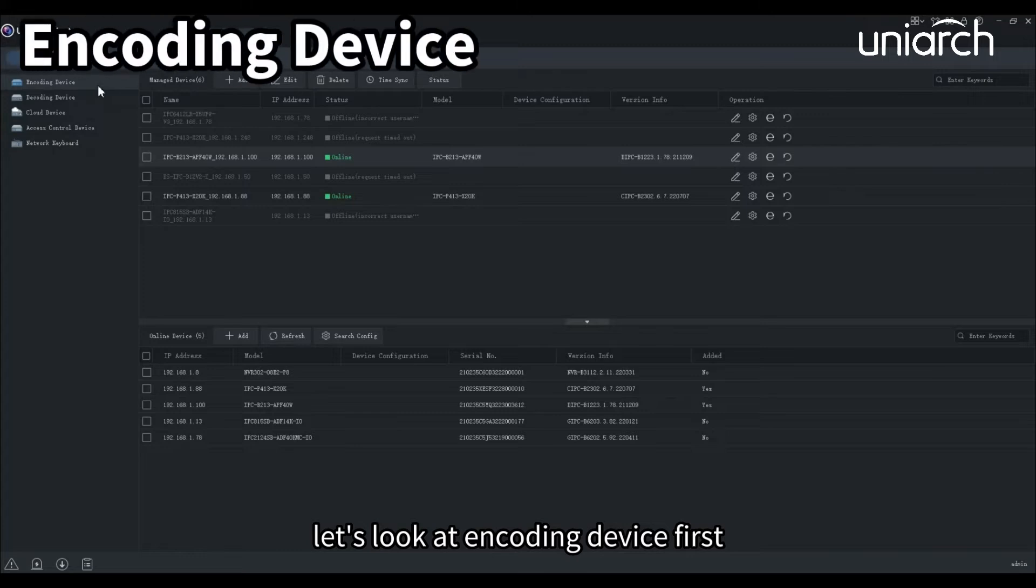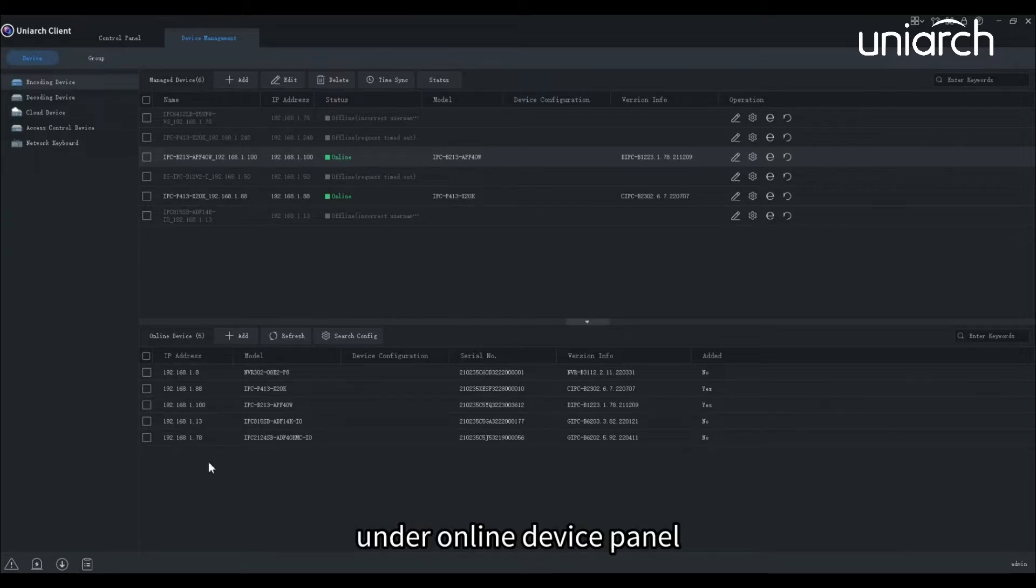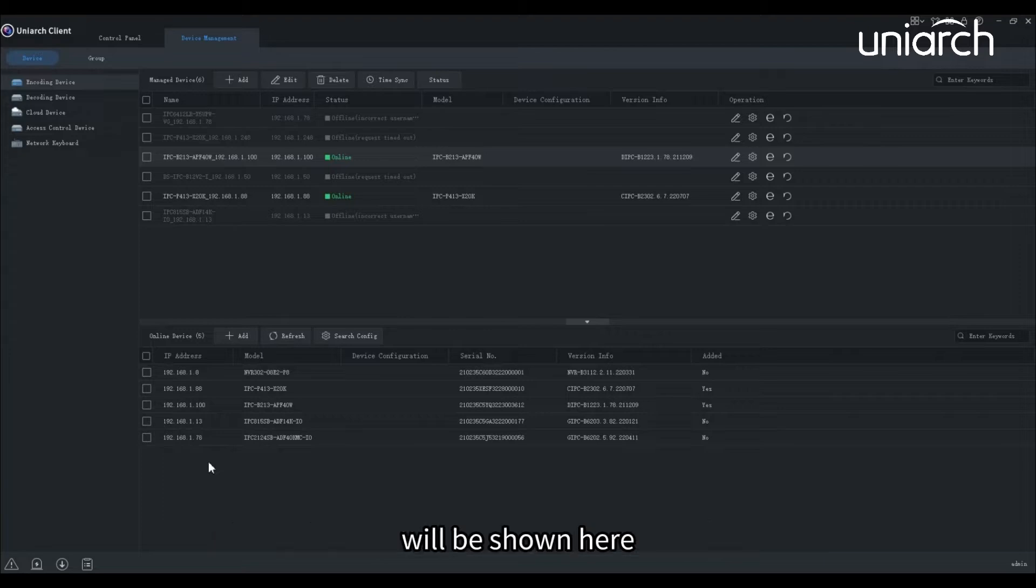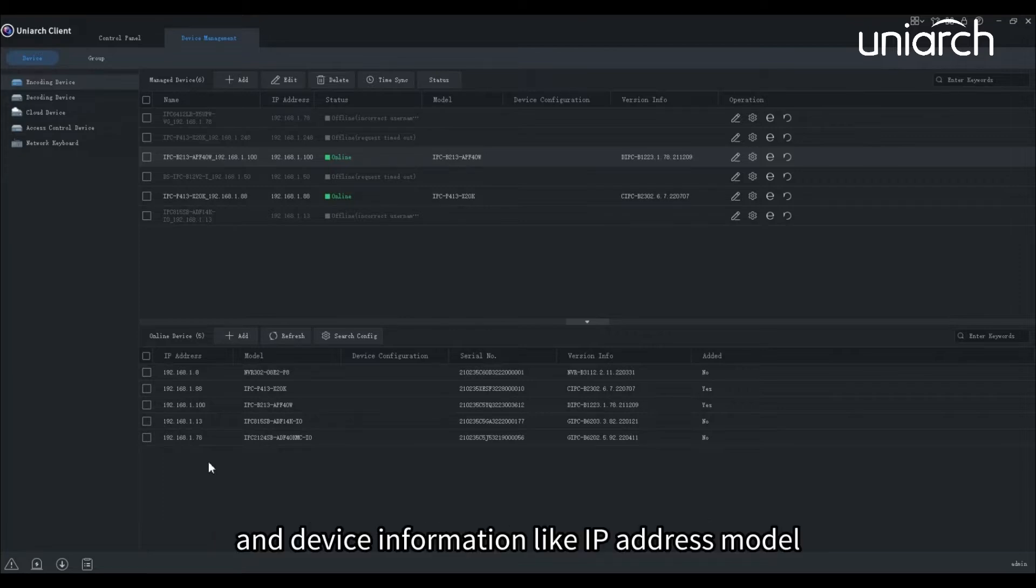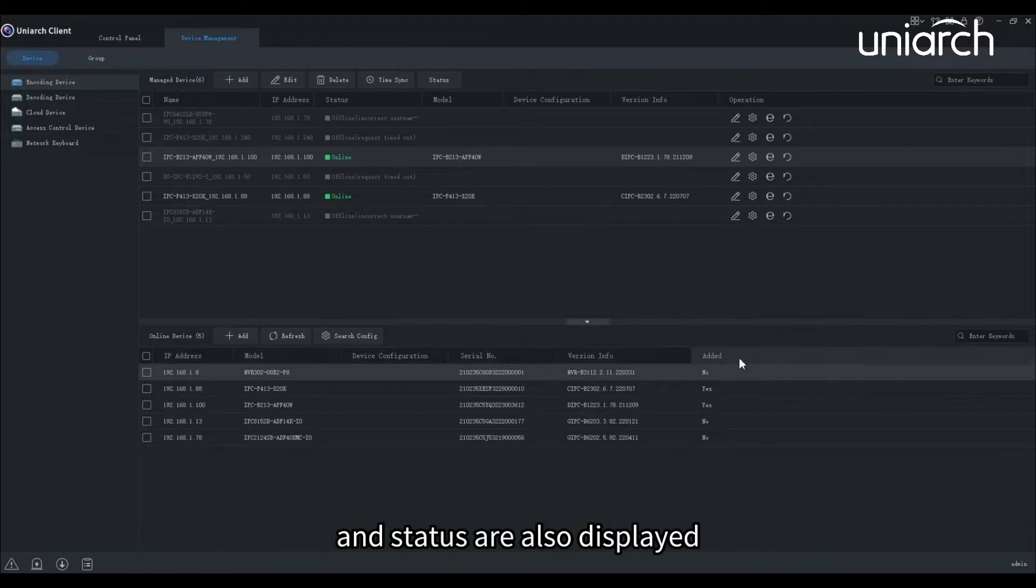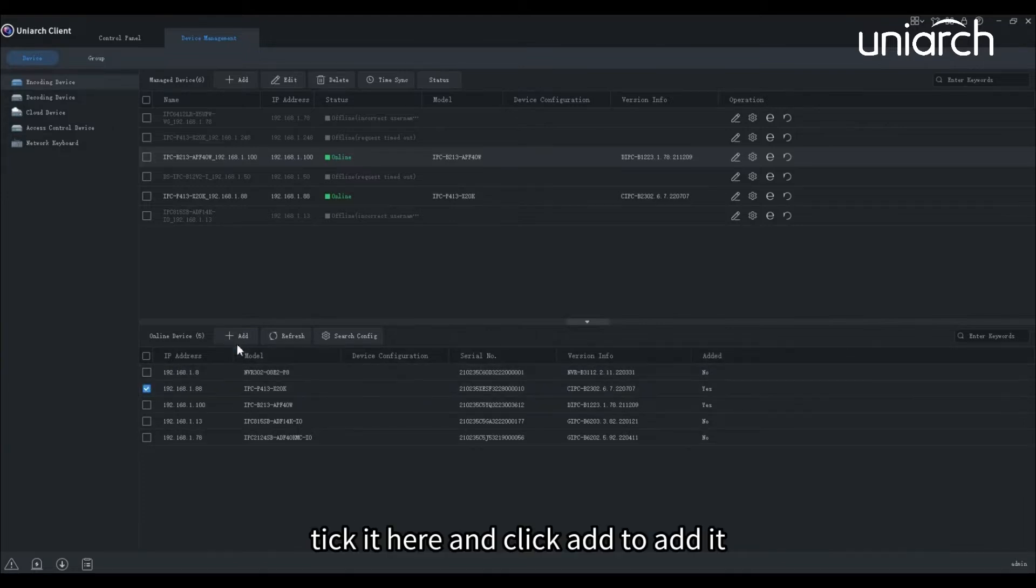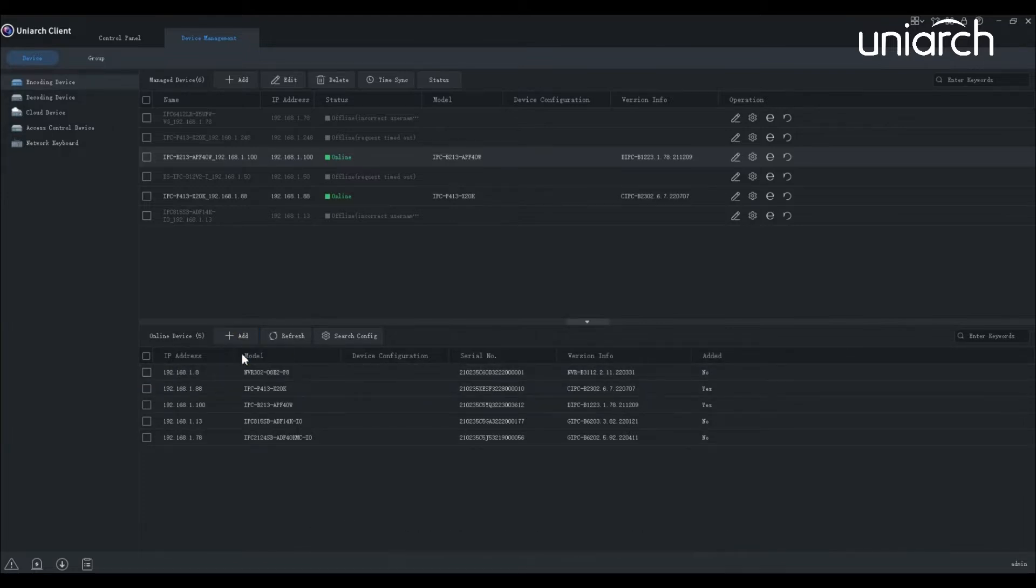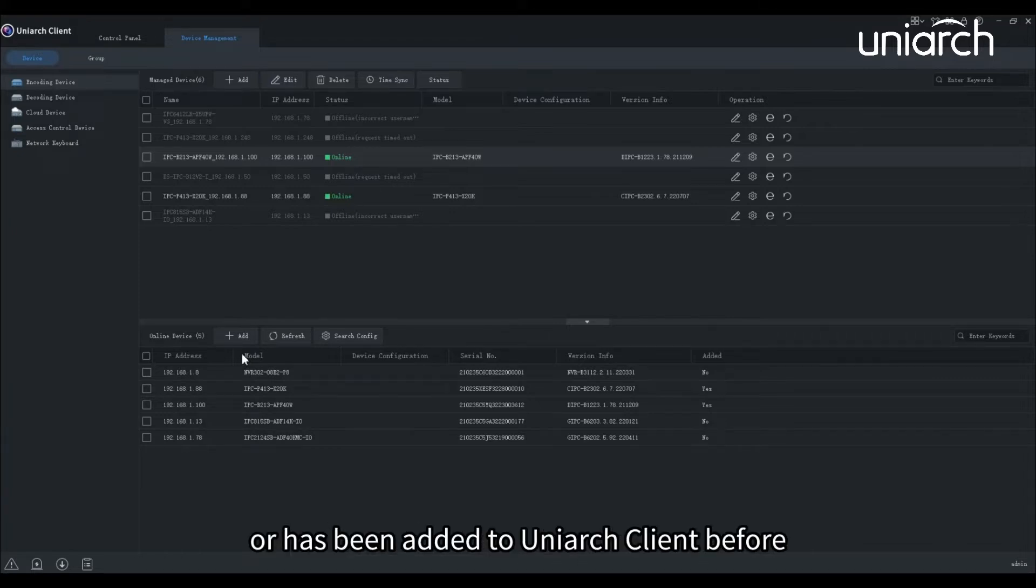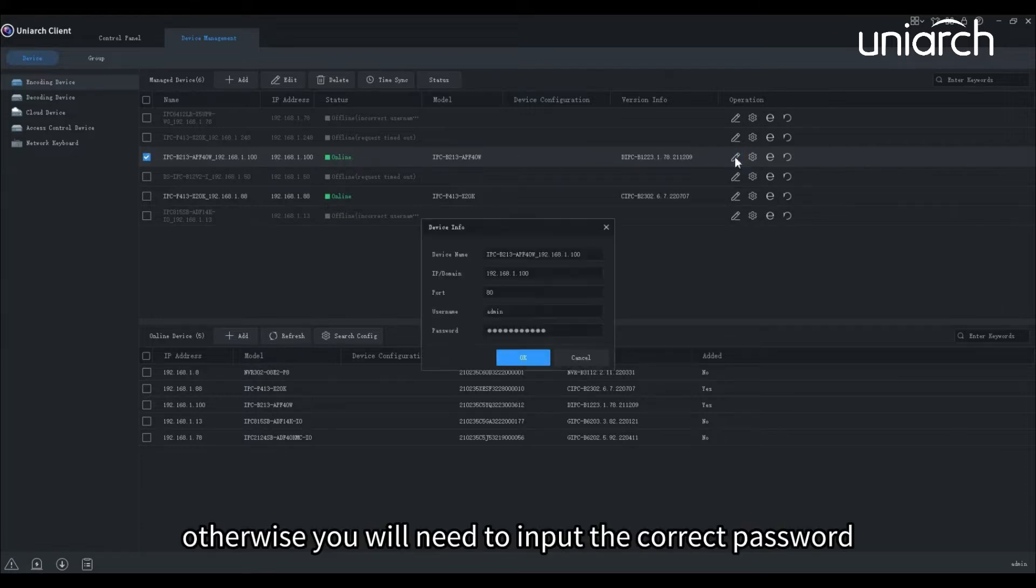Let's look at encoding device first. Encoding devices include IPCs and NDRs. Under online device panel, all the devices in the same network with your PC will be shown here. Device information like IP address, model, serial number, version information, and status are also displayed. If the adding status shows No, tick it here and click Add to add it. If the device has a default password or has been added to Uniarch client before, then it will get online automatically. Otherwise, you will need to input the correct password.